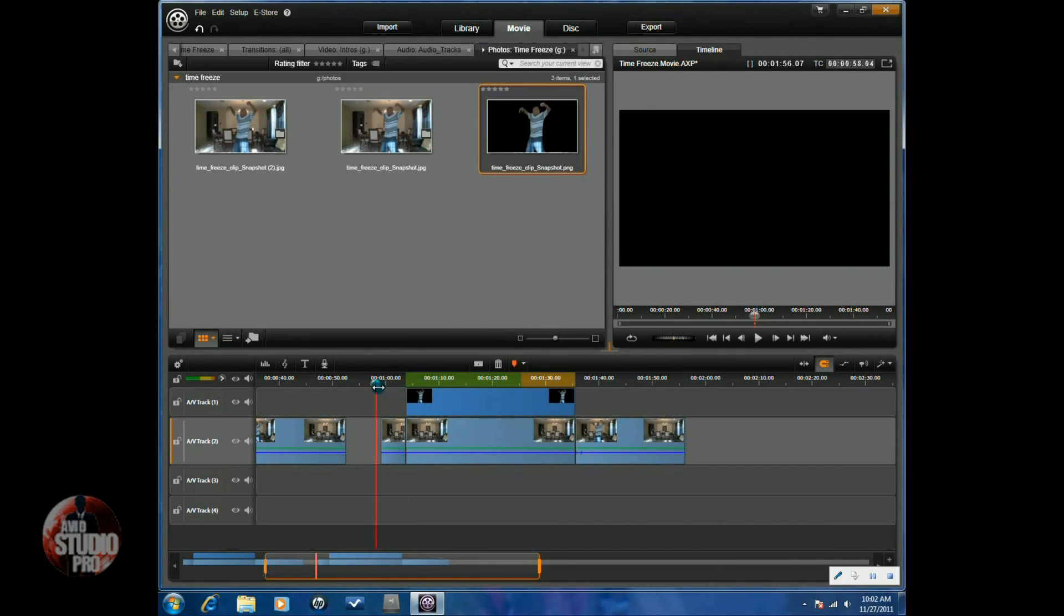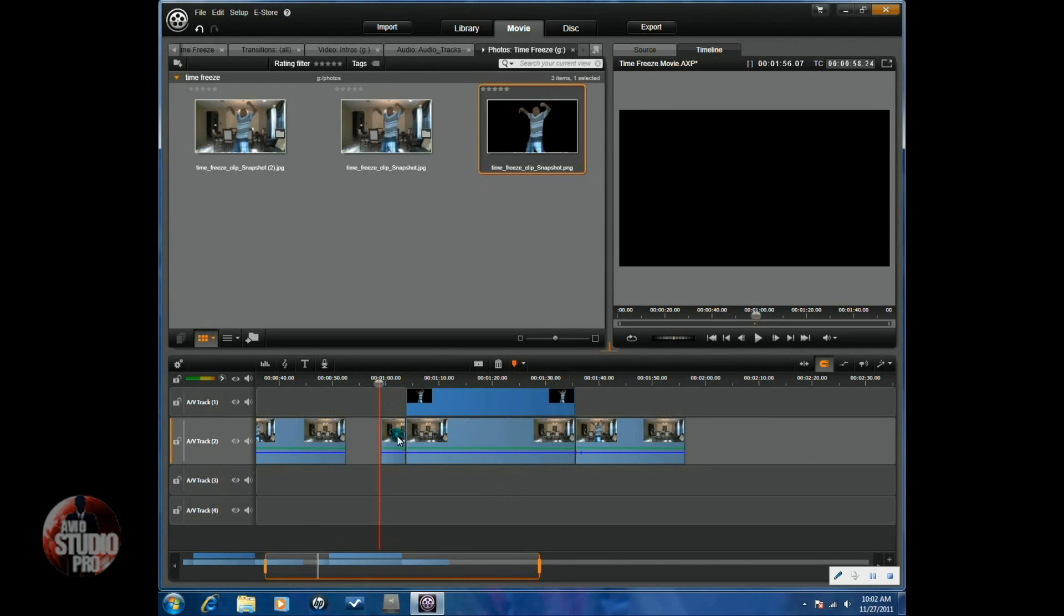So, then you get the good shot of everything that you want. So, you go ahead and add your sound effects or whatever you want to it and you're good to go.